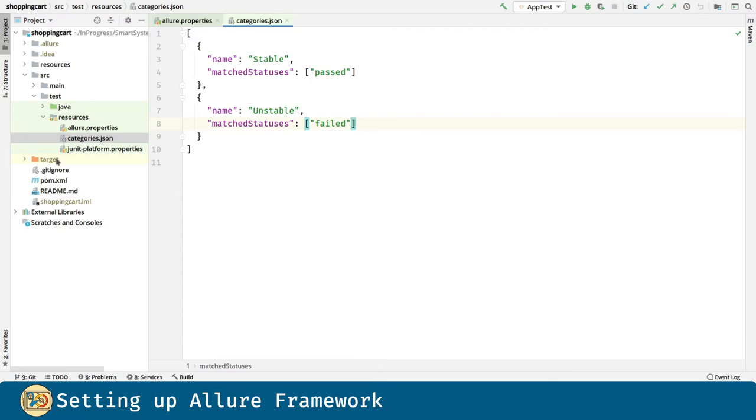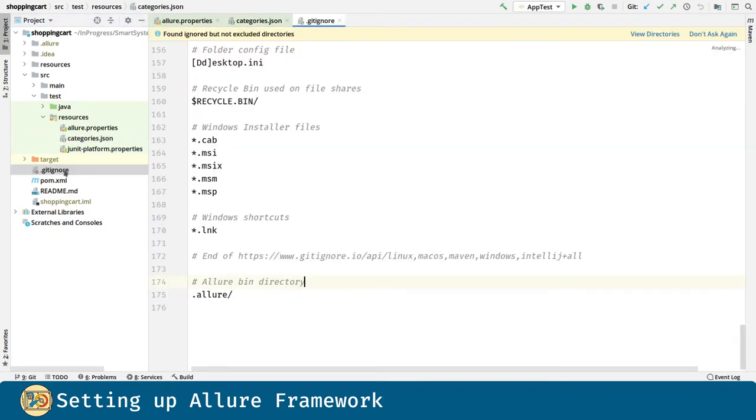Finally, we are going to include the Allure binary directory into our gitignore file, in order to avoid committing such binaries in our git repository.